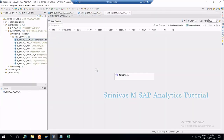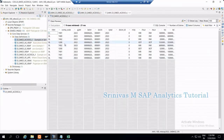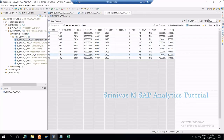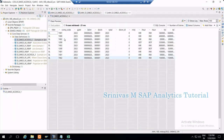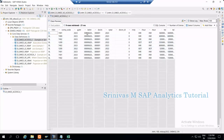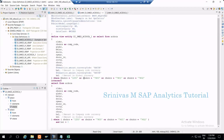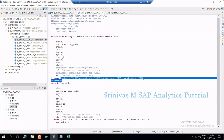If I always want to see only those four company codes and I want to see data for some other company code from this CDS view, I cannot change it unless I go to the CDS view and change it at the coding level, then activate it. Until I do that, I will always see only those four company codes. But if you want to provide these kinds of filters dynamically at runtime, we use parameters.